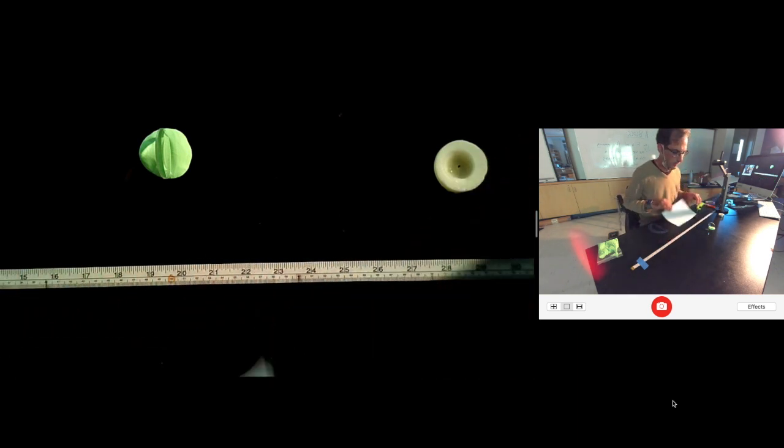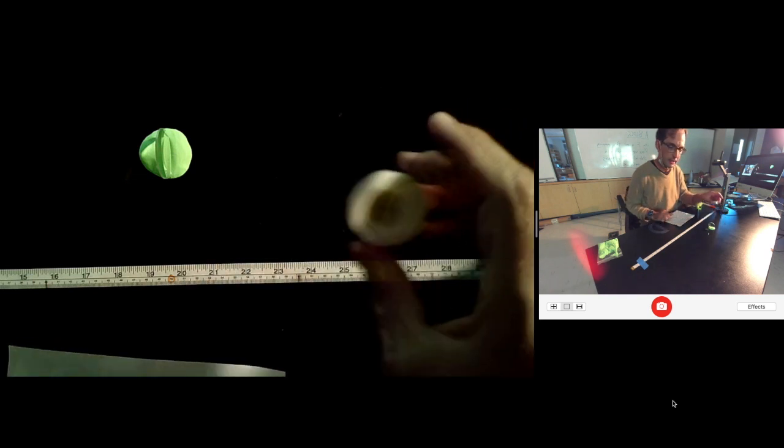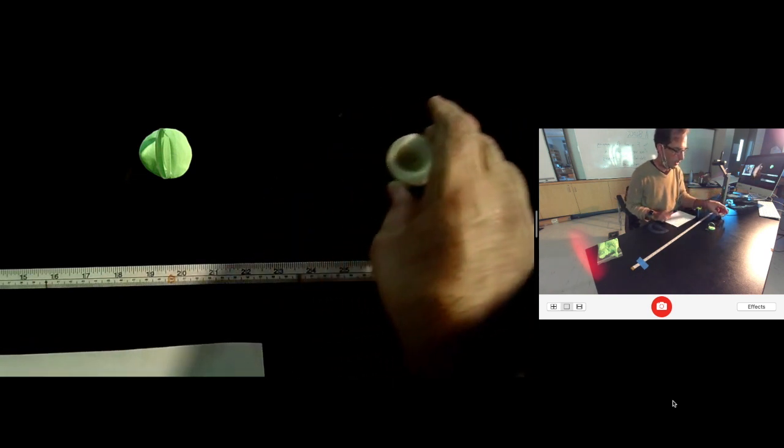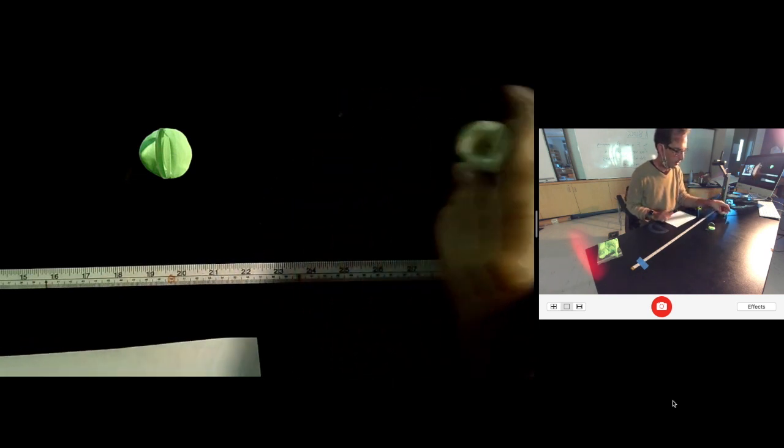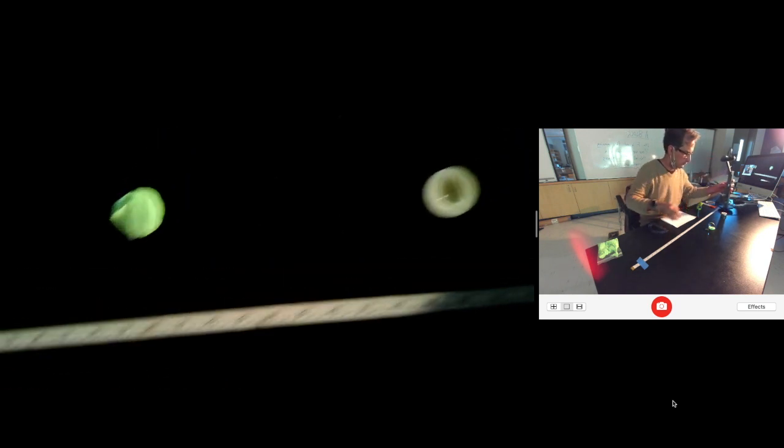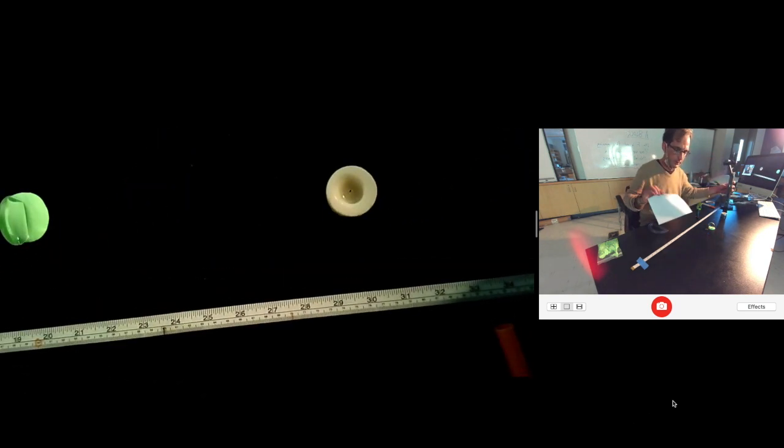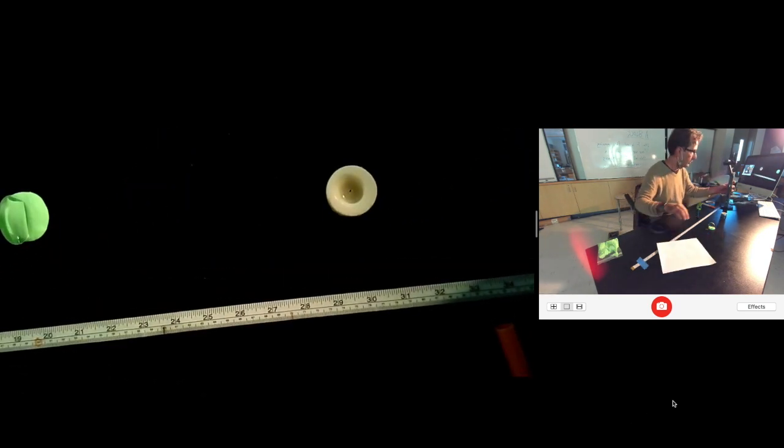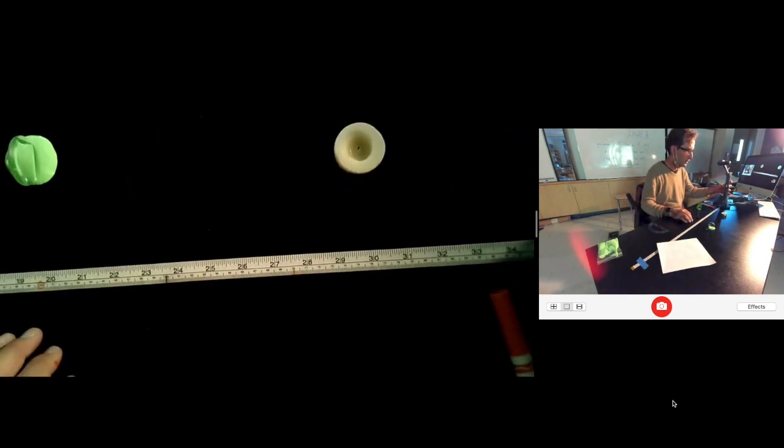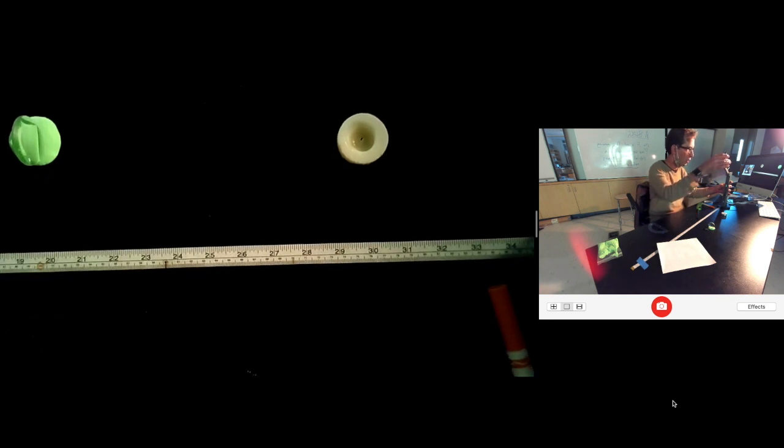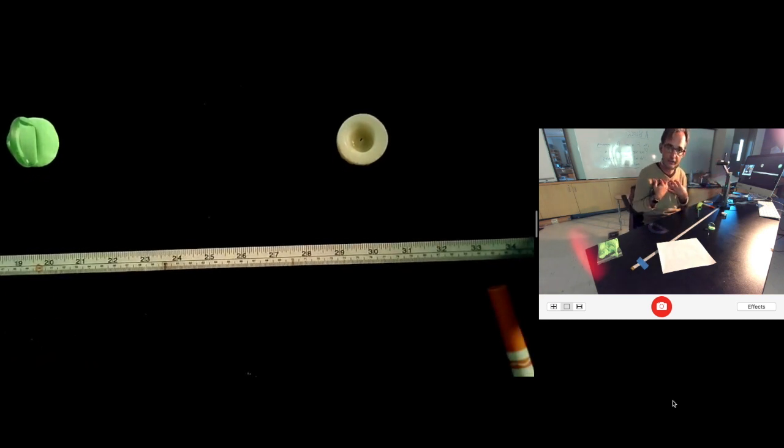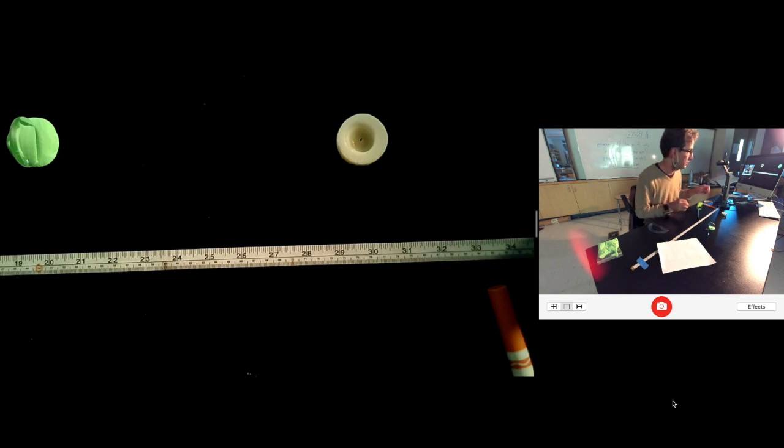Now, the first experiment is to take your lit candle and put it beyond 2F. So what does that mean beyond 2F? Well, in the first part of the experiment, you determined the focal length of this lens. The focal length for my lens is 10 centimeters.